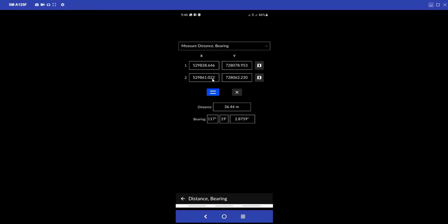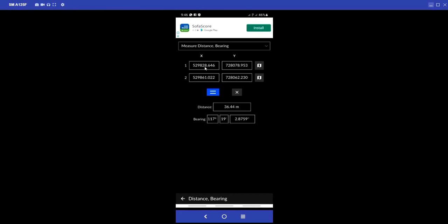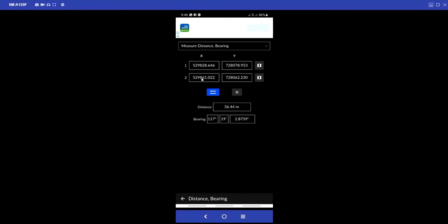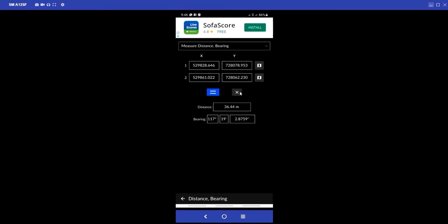For Distance and Bearing - let's assume you have two sets of coordinates and you want to confirm the distance and bearing between them. You input your Easting (X stands for Easting, Y stands for Northings). When you input the first Easting and Northings, and also the second Easting and Northings, then you click equals. It will display the distance and the bearing for the two sets of coordinates. When done, you can click to clear the screen.